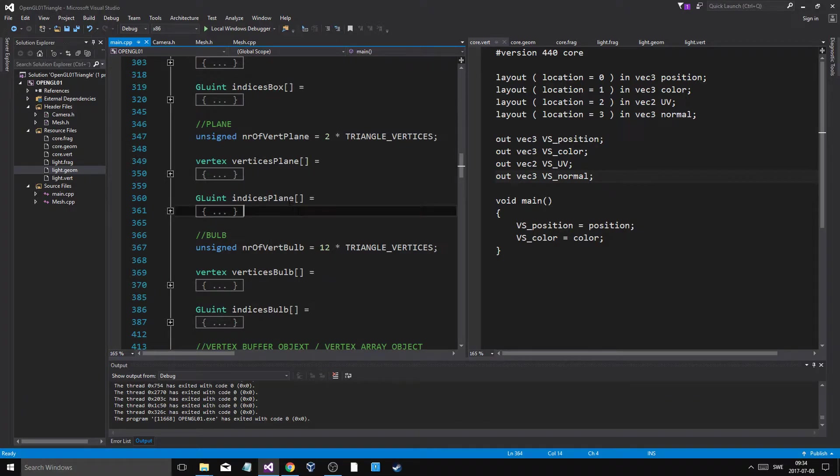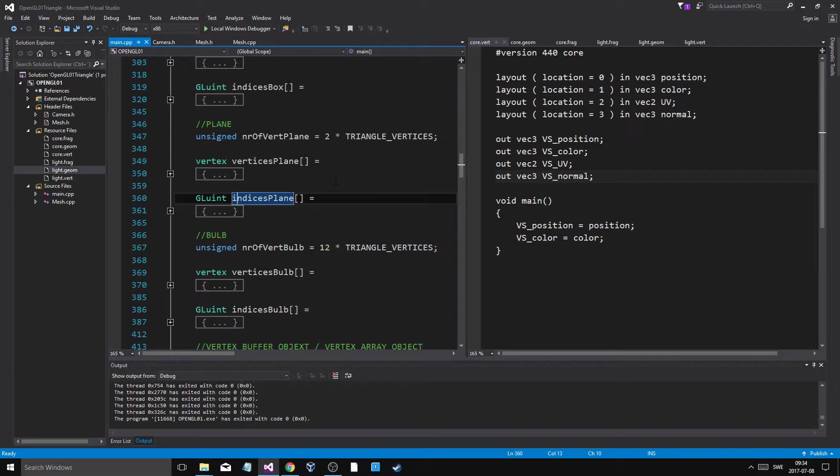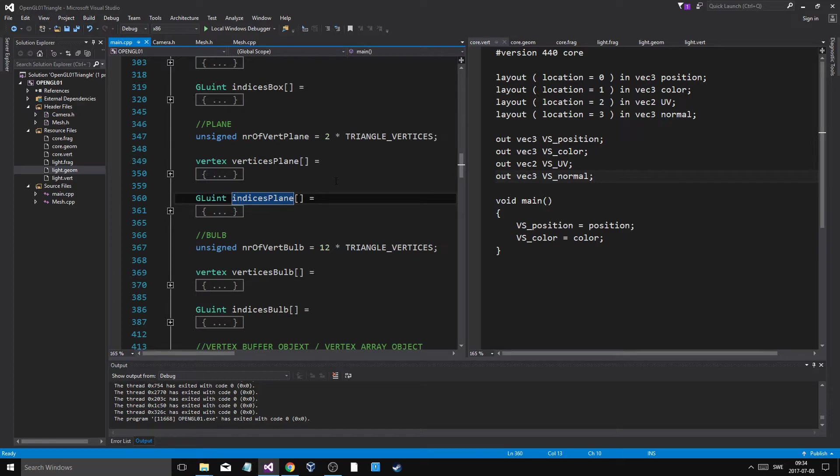And then you can use something called an index buffer, which keeps track of which points will be used twice. And you can make sure to reuse those points from another triangle to create another triangle. So you just need four points, okay?